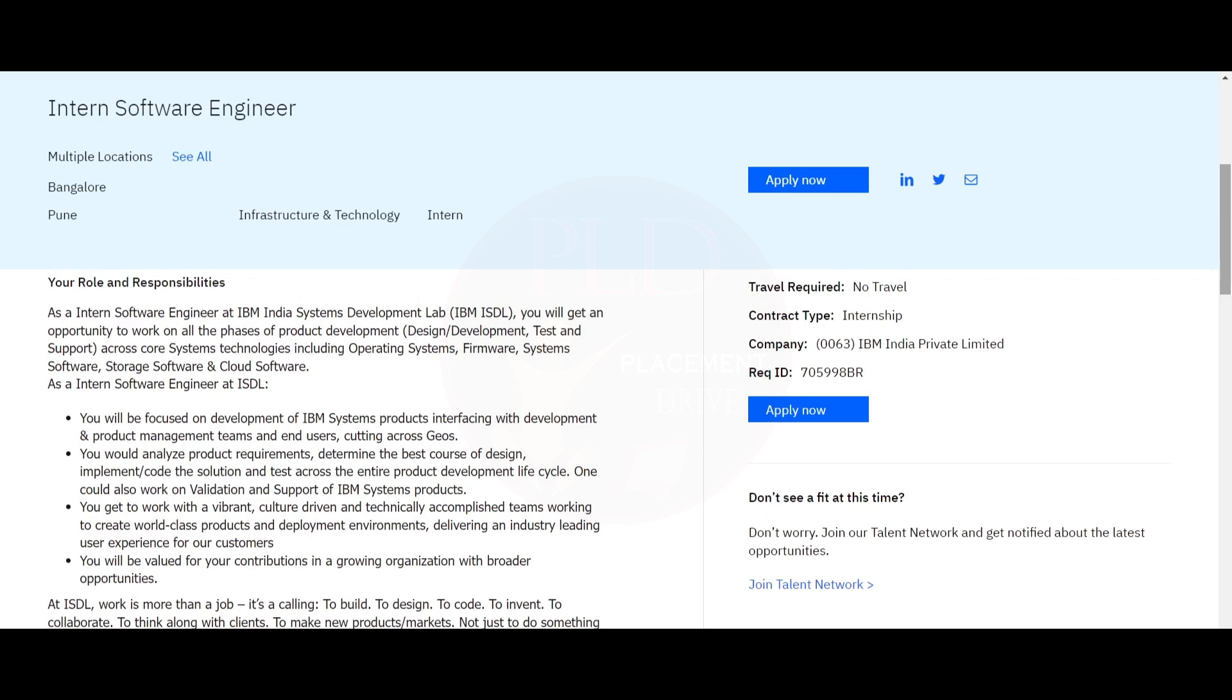As an Intern Software Engineer at IBM, you will get an opportunity to work at the phases of product development like design, development, test, and support across the core system technologies including operating system, firmware, system software, storage software, and cloud software.